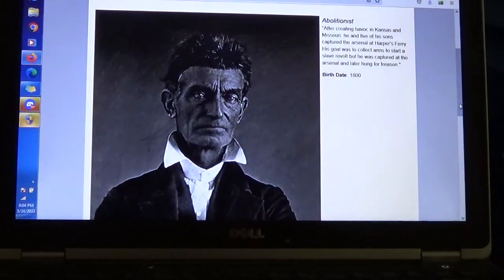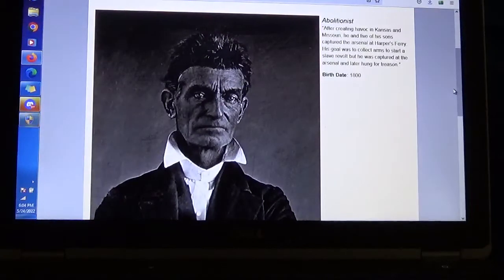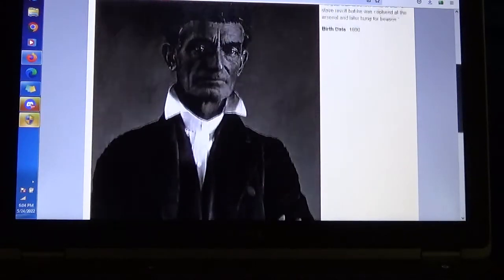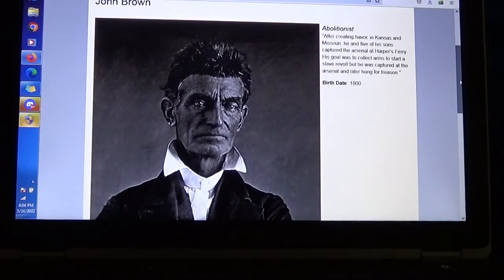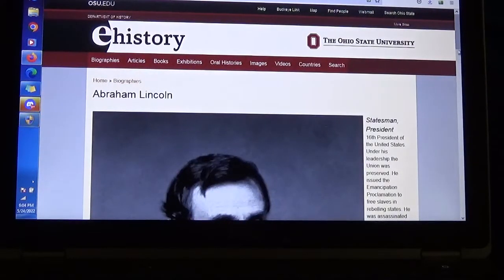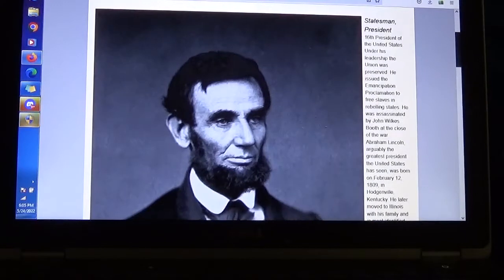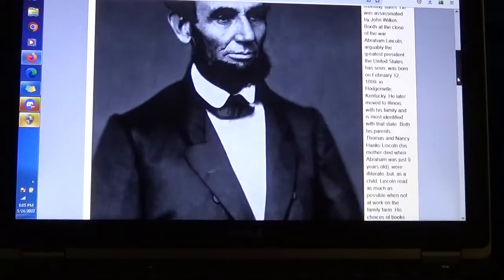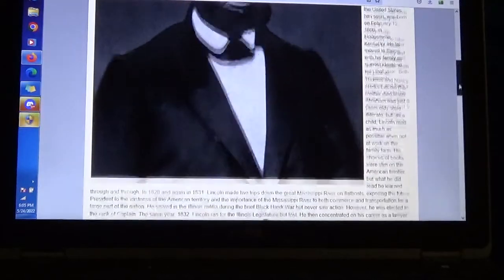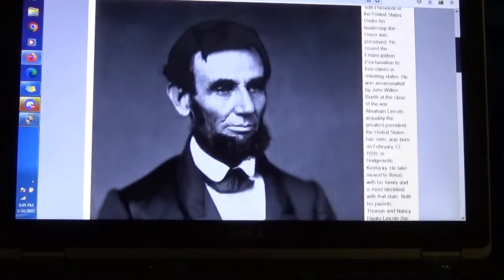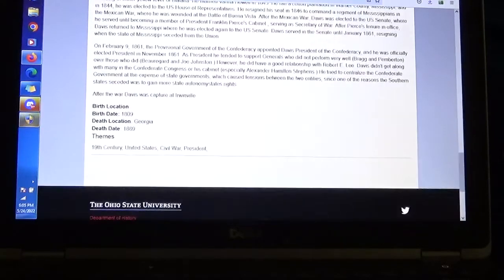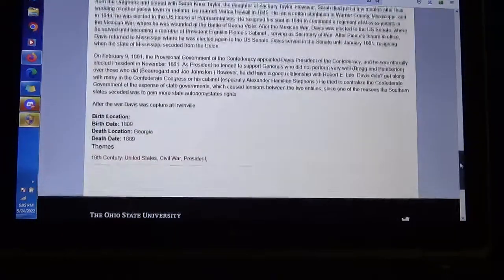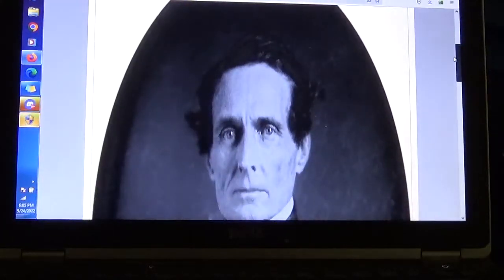We'll start with this mugshot of John Brown. That's a mugshot. So now John Brown is Abraham Lincoln. The most well-known president that everybody exonerates as a great hero is just an actor — a professional actor — who also played Jeff Davis. Okay, they're all the same.